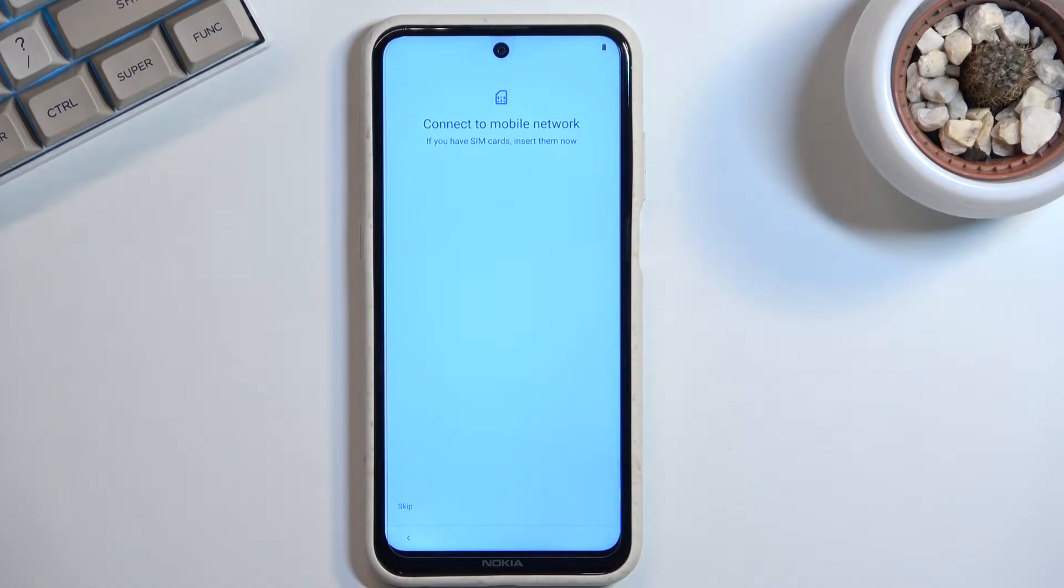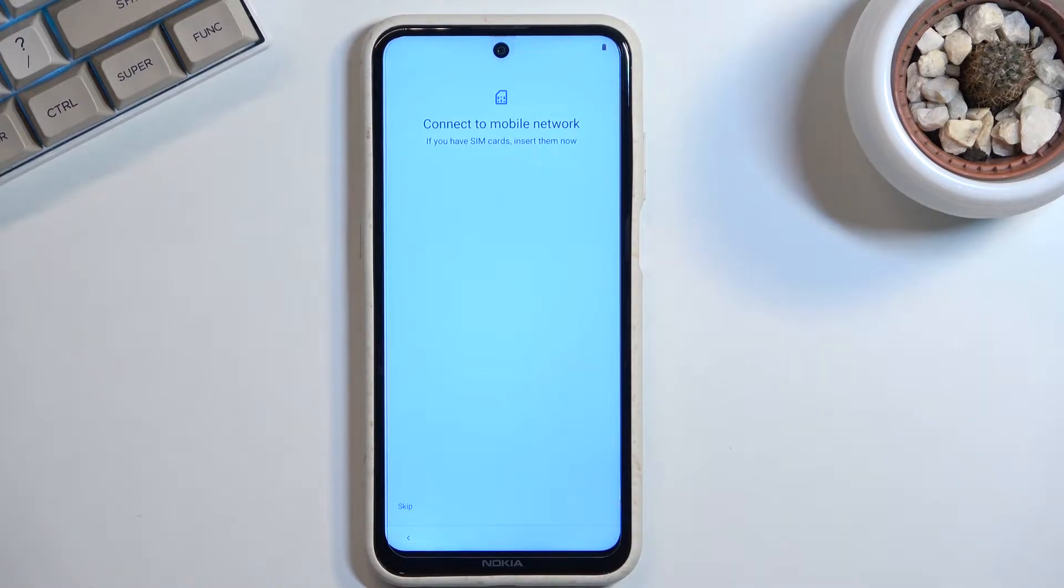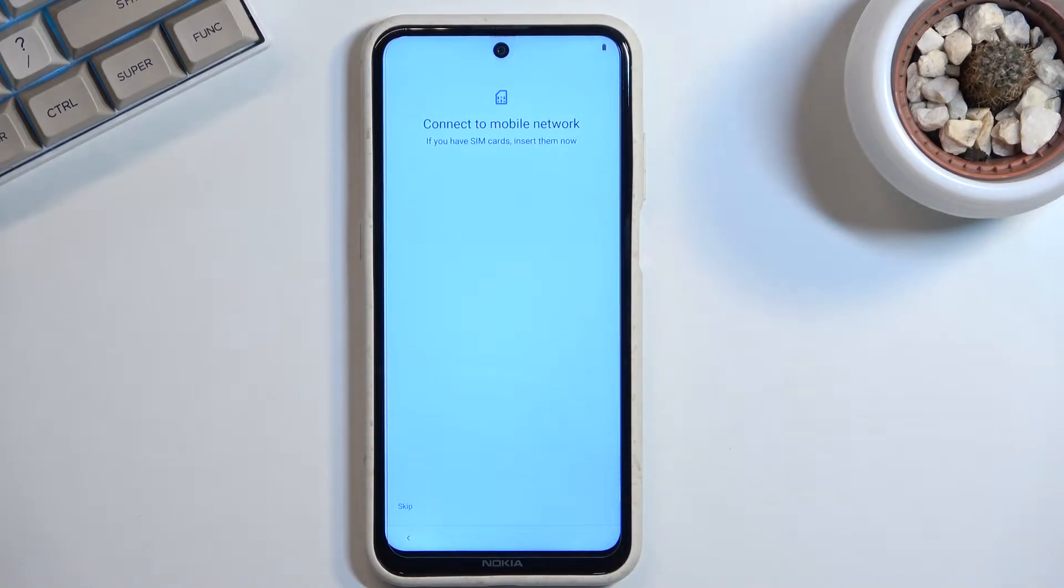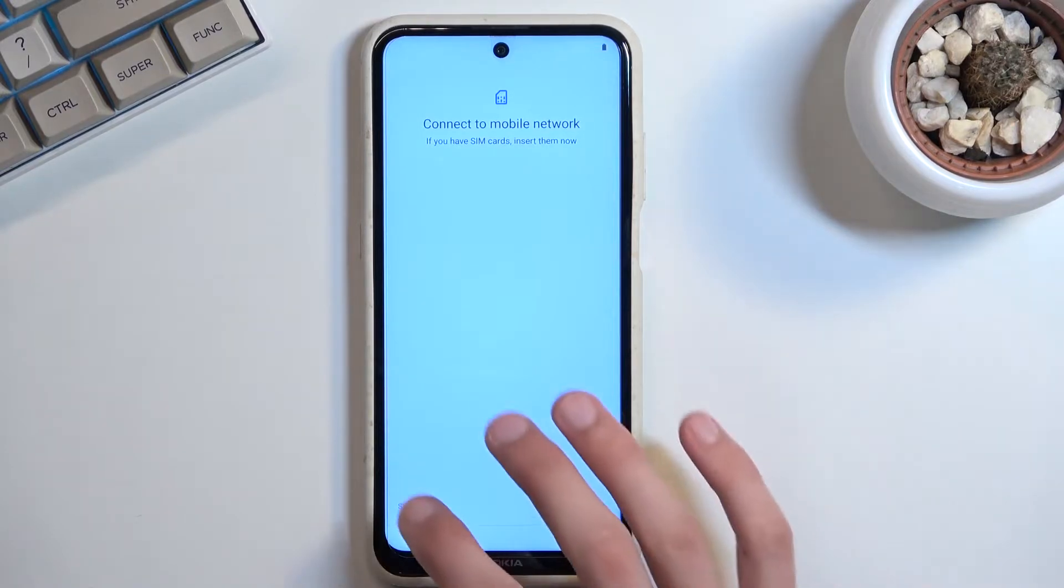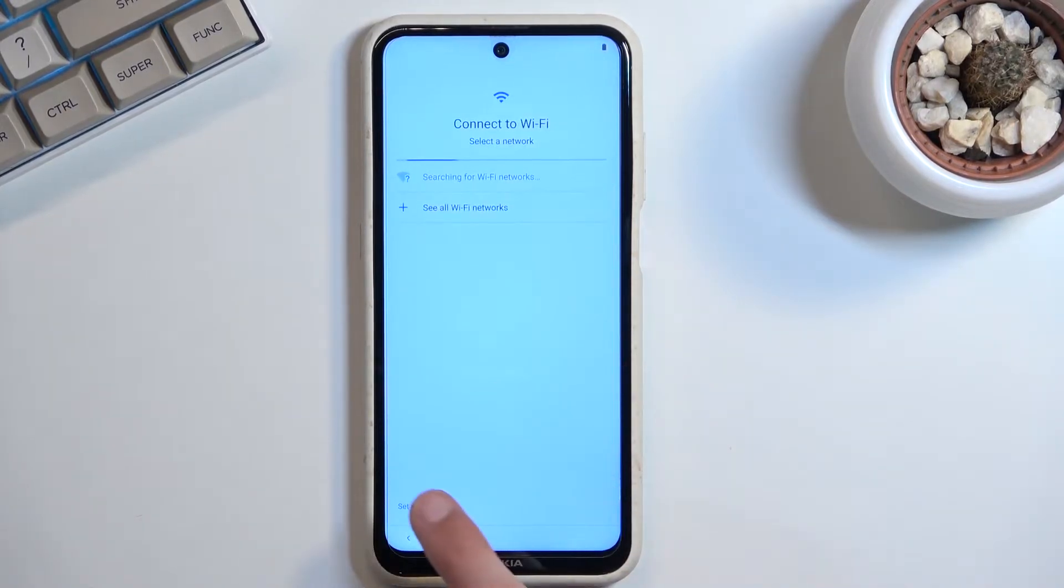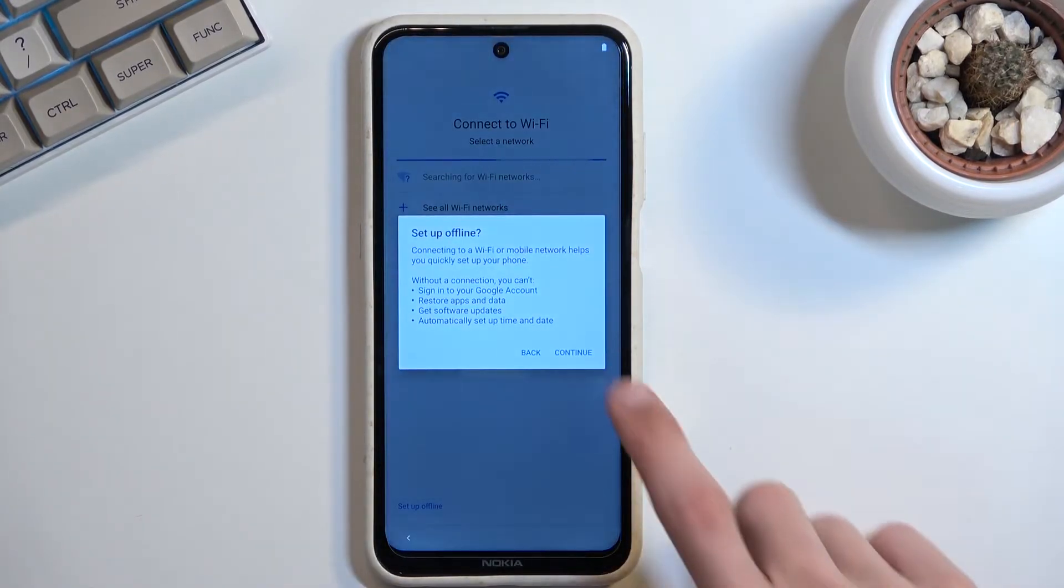...to log into your Google account. Now, if you choose to skip both of those - the SIM card and your Wi-Fi - you won't be able to log into your Google account throughout the setup process, and additionally date and time will be set automatically. So I'll be skipping both of them.